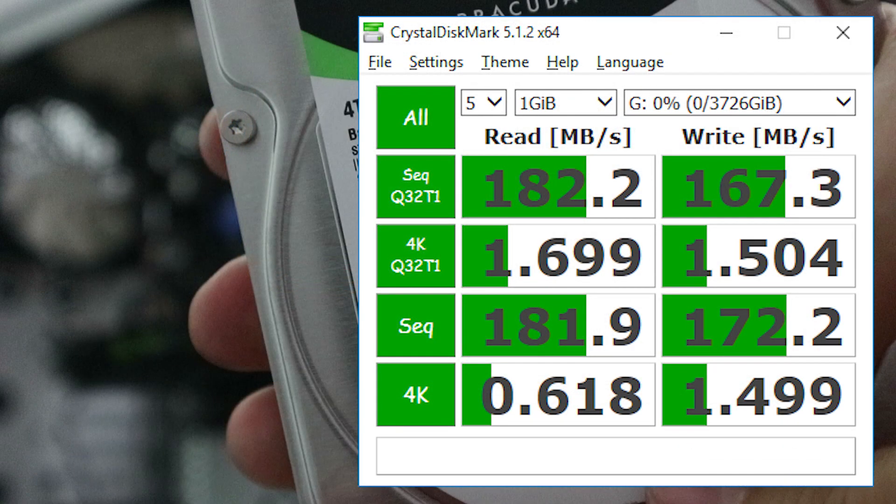As for the write speed, we got about 170 megabytes per second, which seems to be decent.